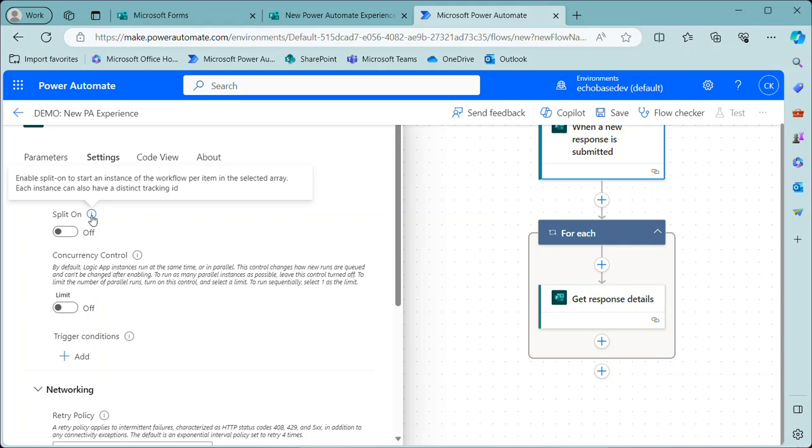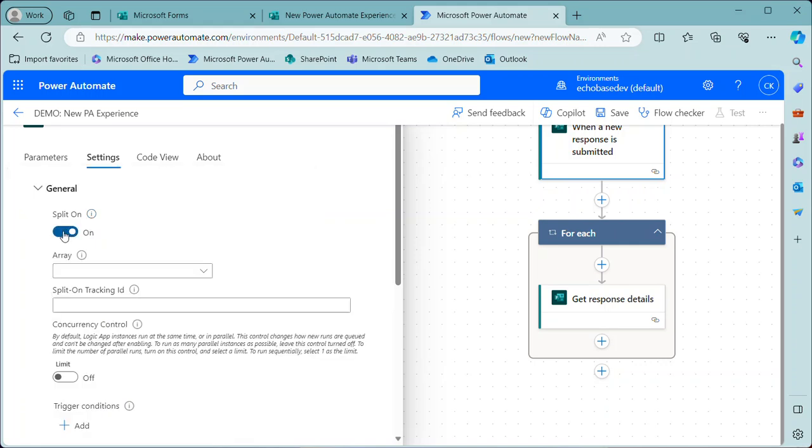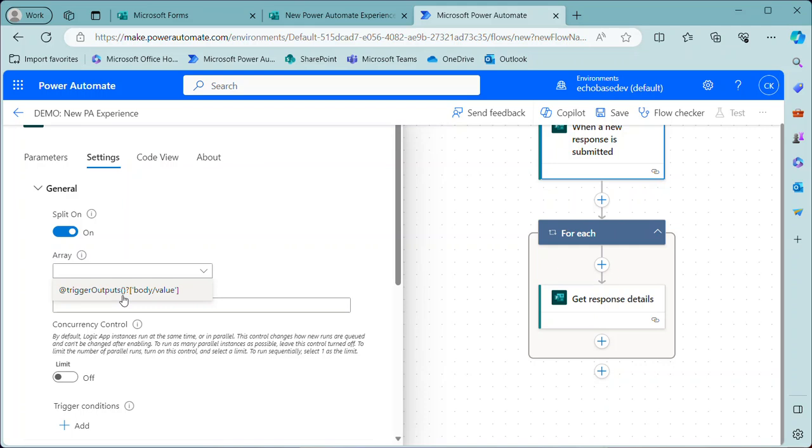What I want is an instantaneous thing. So basically I'm just going to toggle that to split on. And then in the array field here, select trigger outputs, body value. Because I want one row, one form submission to equal one flow run and that's it. So now that I have done that,